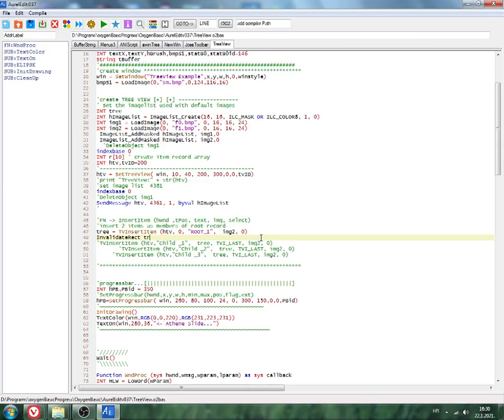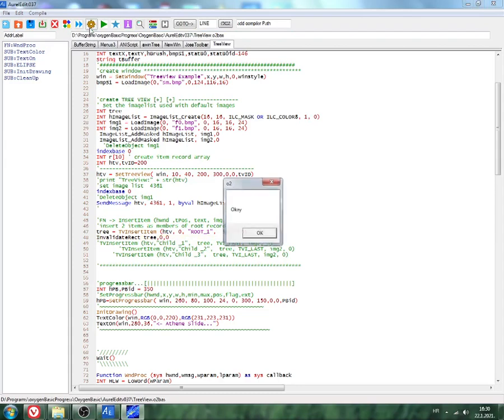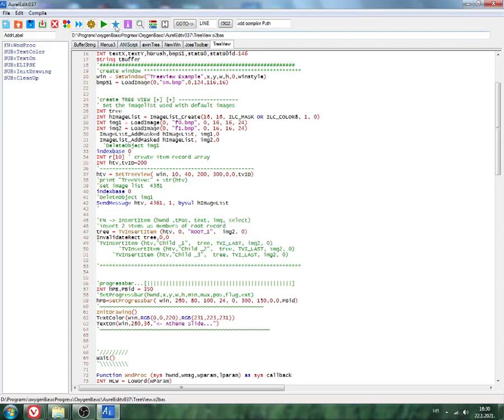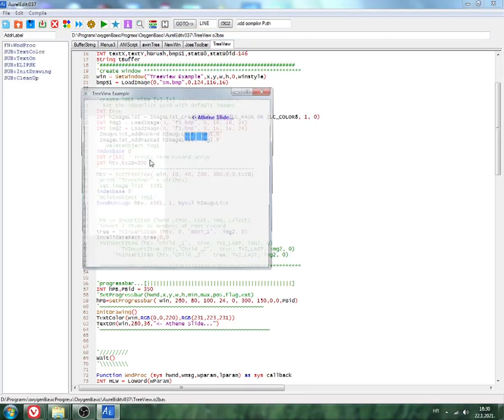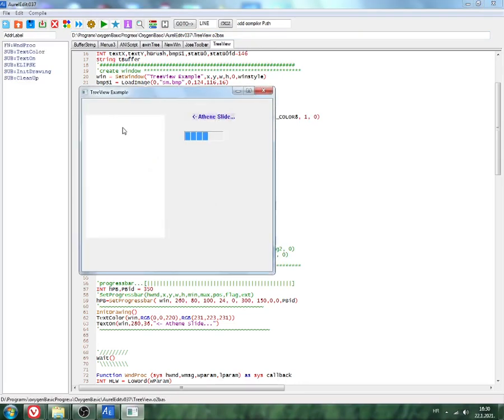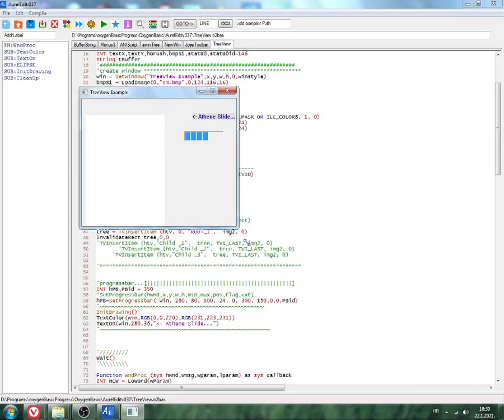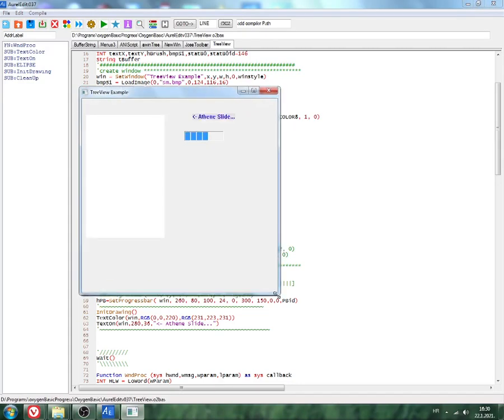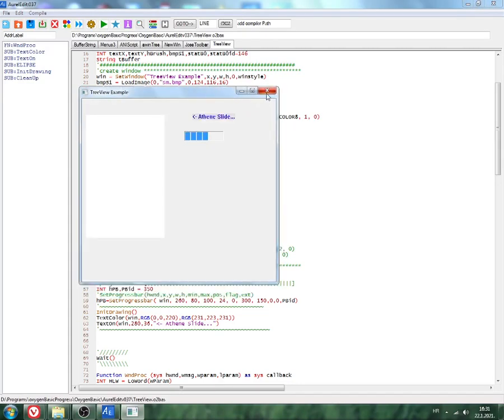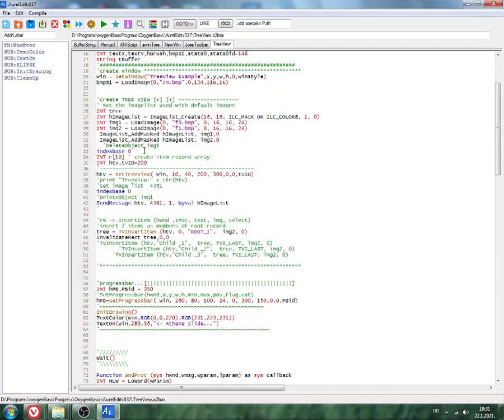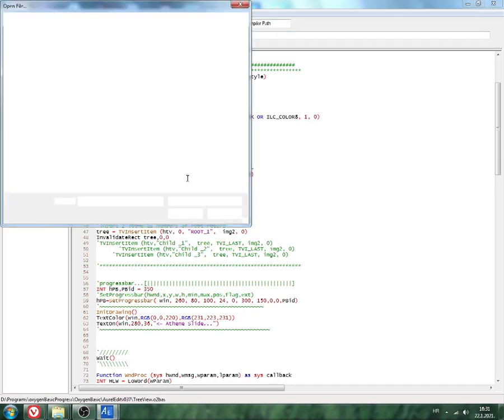We just need invalidate rectangle. T3, 0, 0. Let's check now. Okay, run. Let's check this one. A little bit wait. Still nothing. Something is wrong with this control creation. Let's see something else.